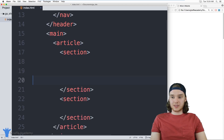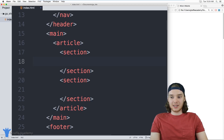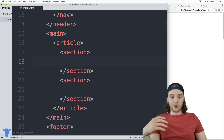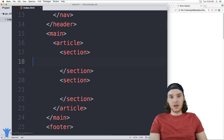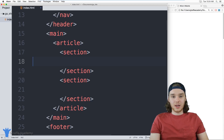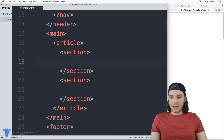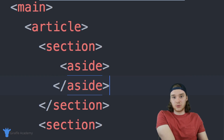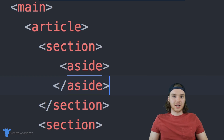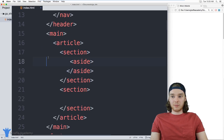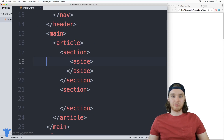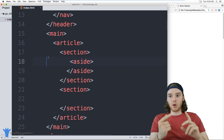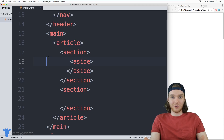Another tag we can use to help lay out our websites is called an aside tag. The aside tag is basically used for any content that's not directly related to the main content on the page. A good example would be an advertisement — like Google AdSense. The aside tag basically means this content is on the page and getting shown to users, but it's not directly related to the core content of the website.